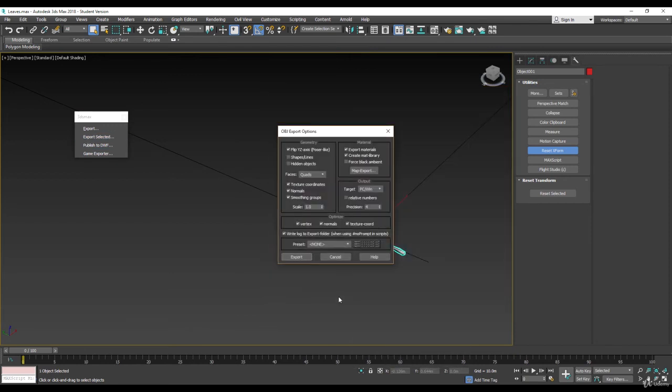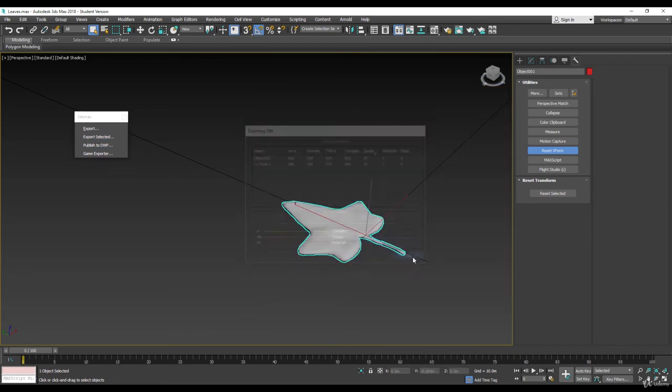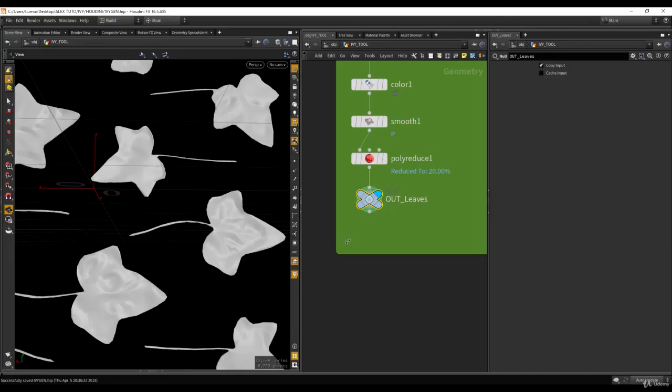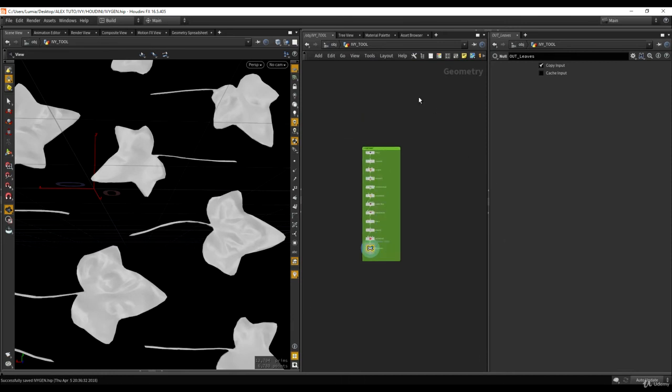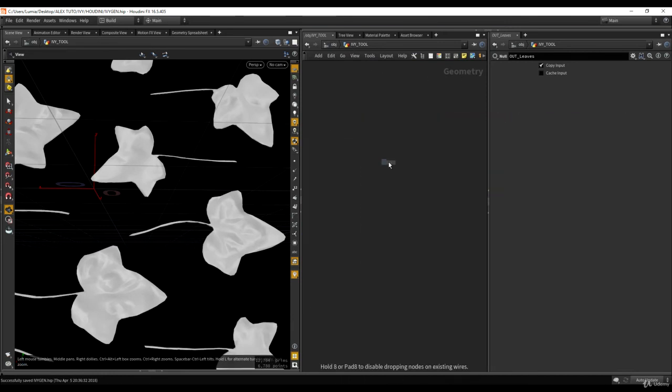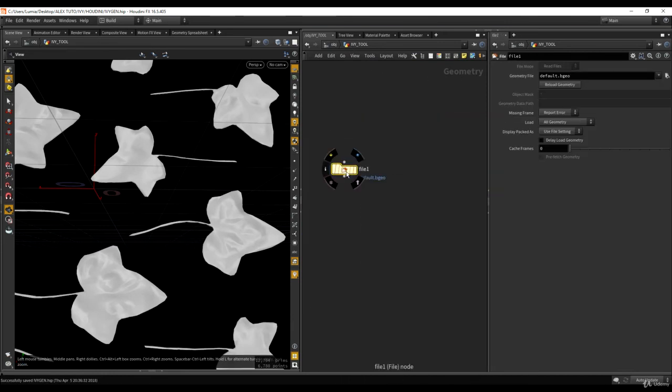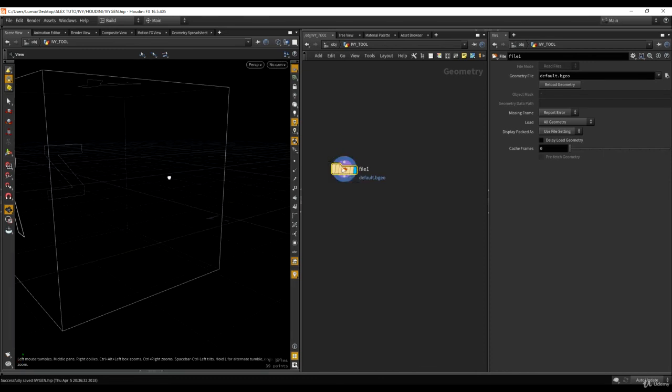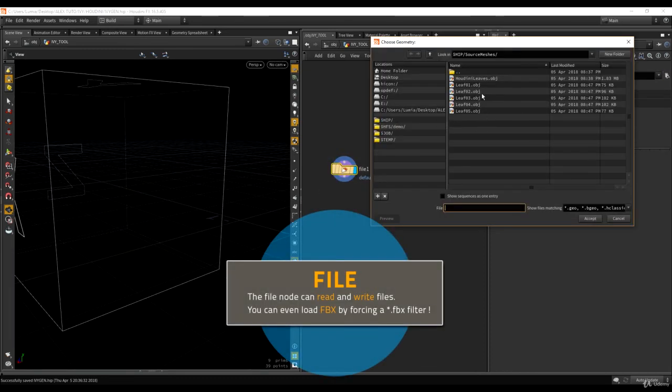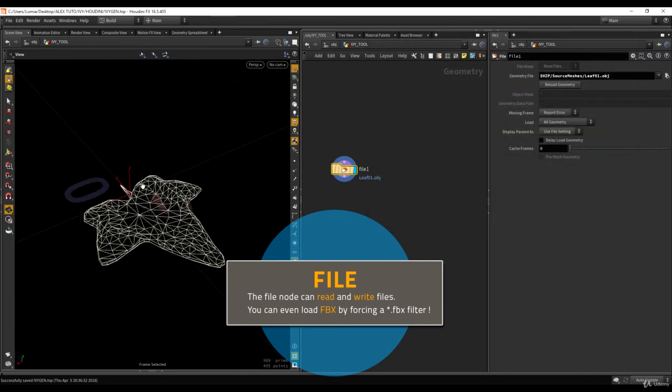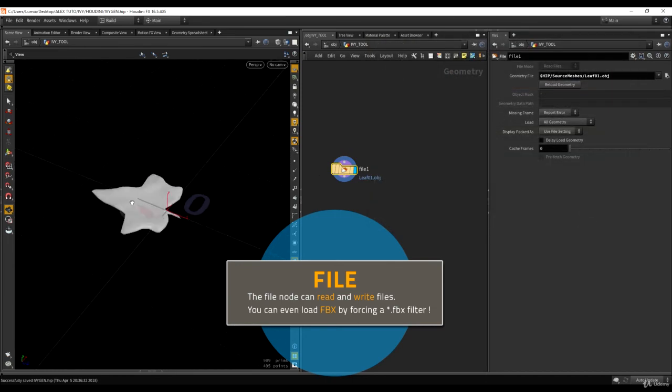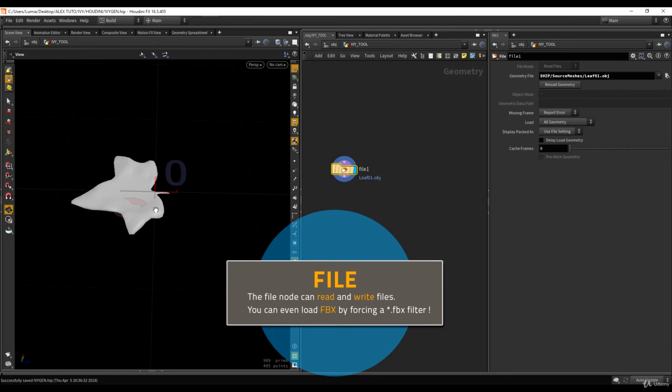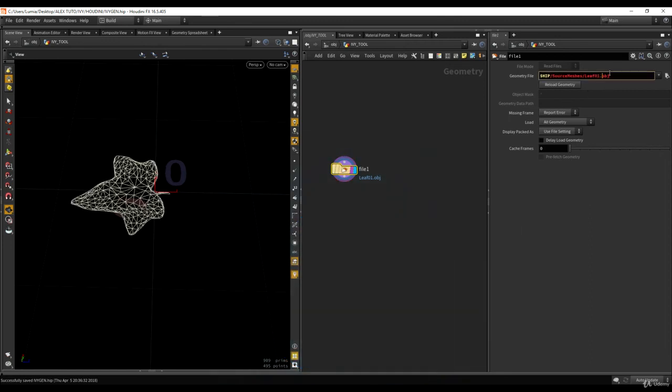So that was the last one. Let's go back to Houdini now, import them. I'm going to stay in the ivy tool and I'm going to put down a file. Let's go, just to see if it works. Let's take the first one, ivy, and it's pretty good.